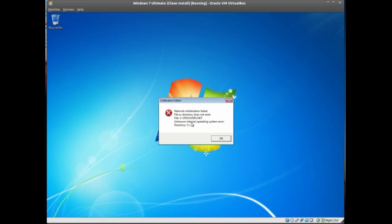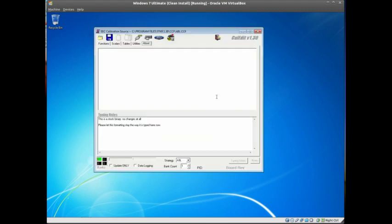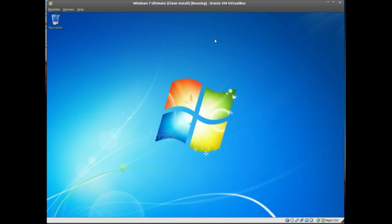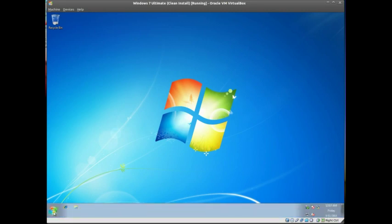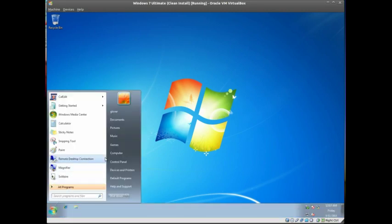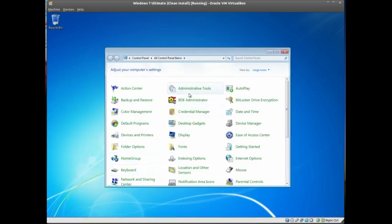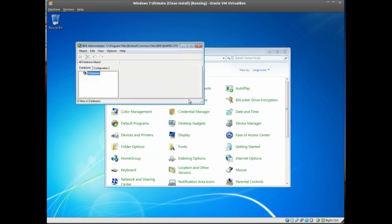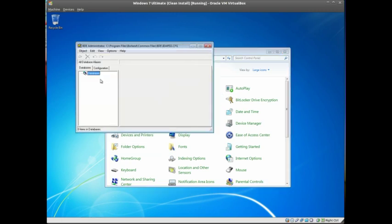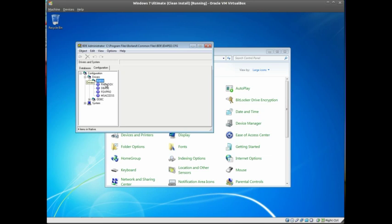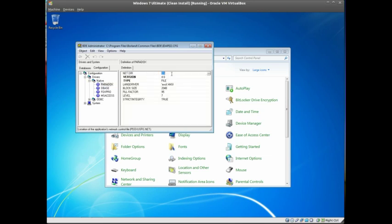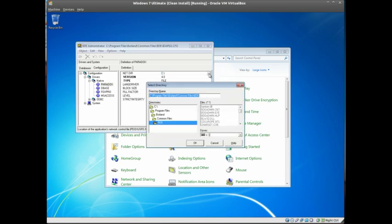So you have to go into Control Panel and change settings in the Paradox native driver. The net directory needs to be changed to C colon backslash Windows backslash temp.